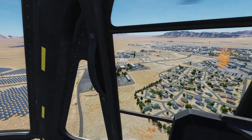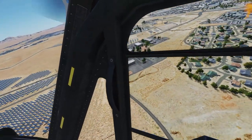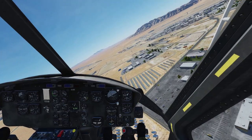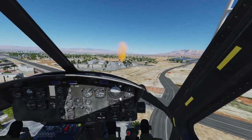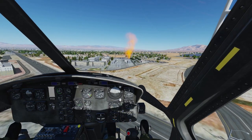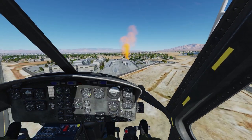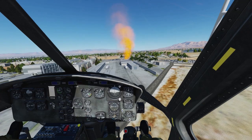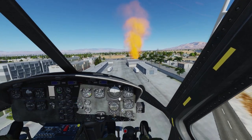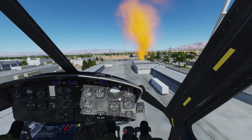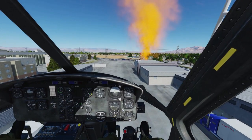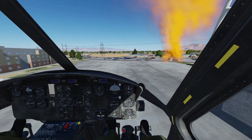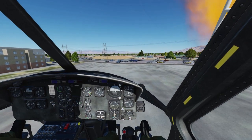As usual, we start our pattern and turn into downwind. After turning final, it is a straightforward process performing a normal approach.